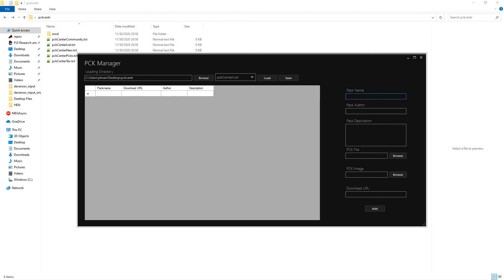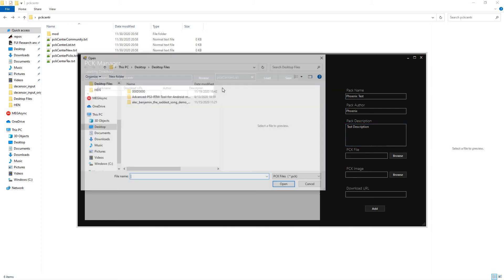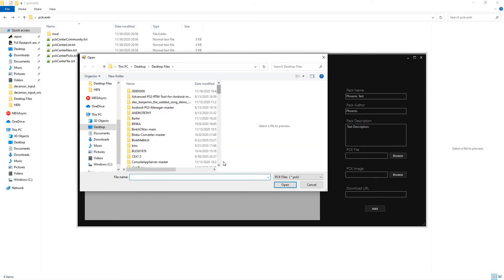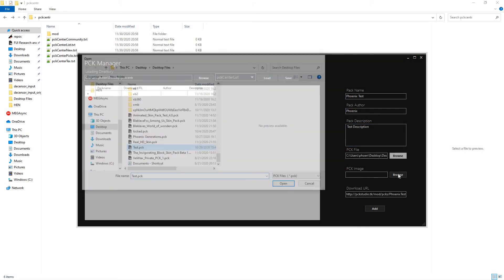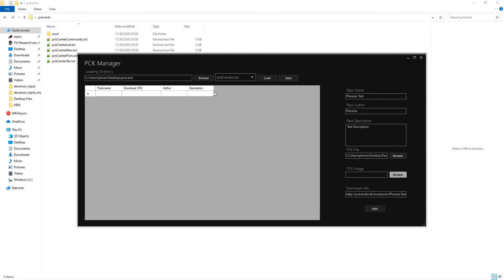But we'll just go ahead and type Phoenix test. Pack author is Phoenix. Test description. Test. Test. PCK.